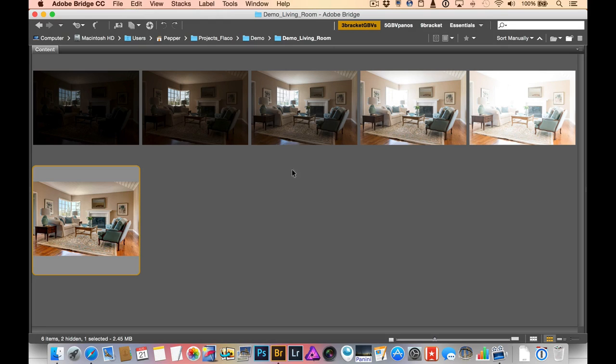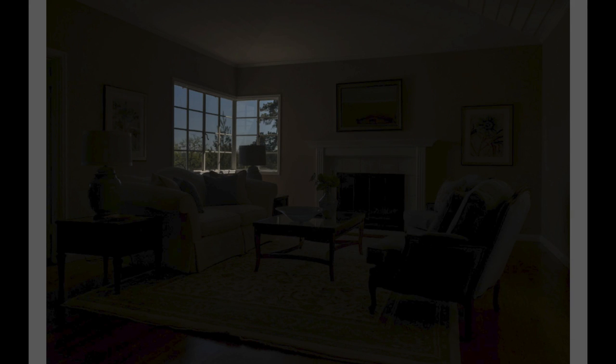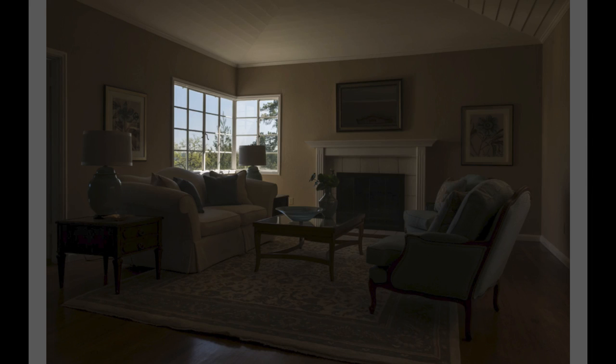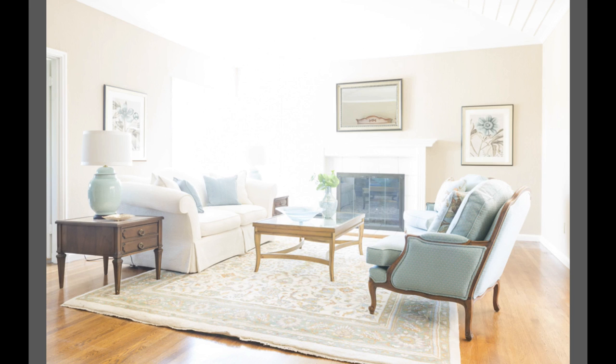So I have five bracketed photos here and they're shot at two EV spacing, so the fastest speed here is at 1/25th of a second all the way up to a two second exposure on the fifth one.